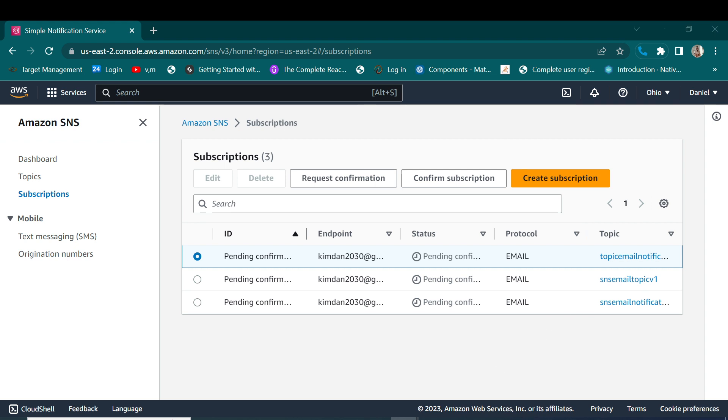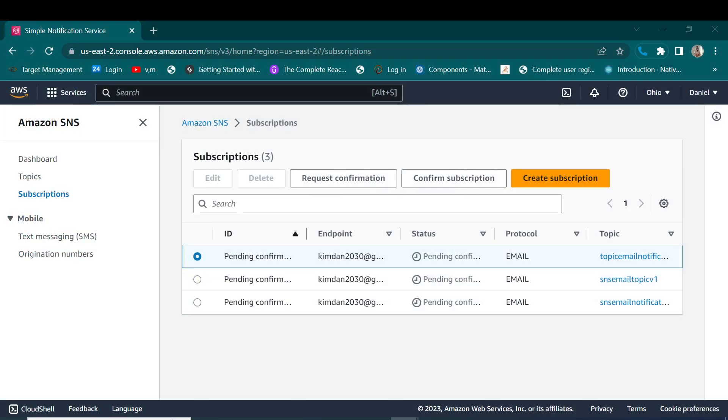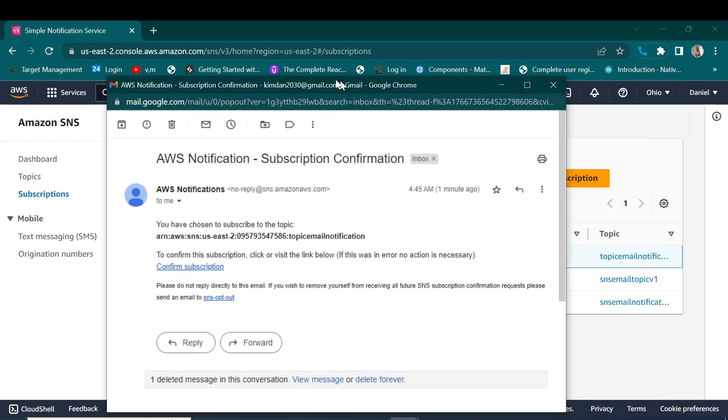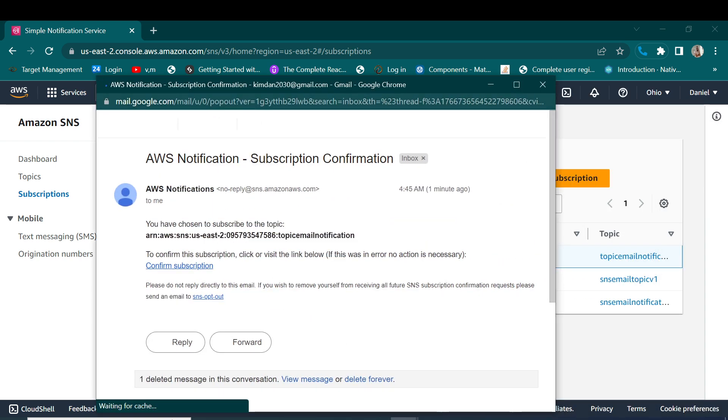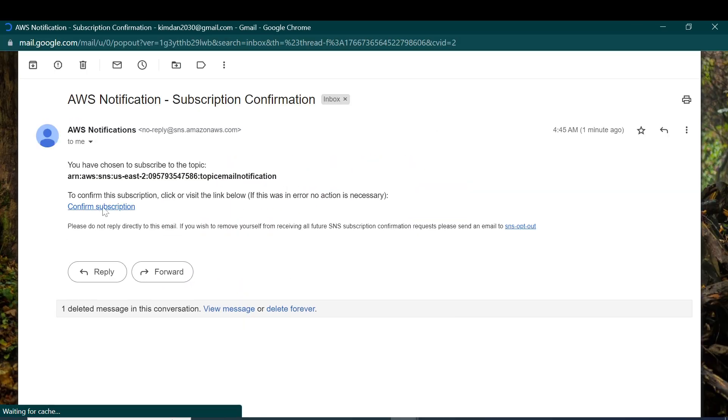In the email that I have used. So let me go to my email. Yes, I can see this is a notification that has been sent for me to confirm. This is the email, so let me confirm.